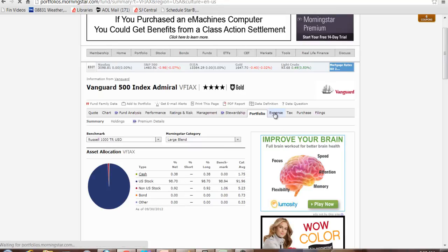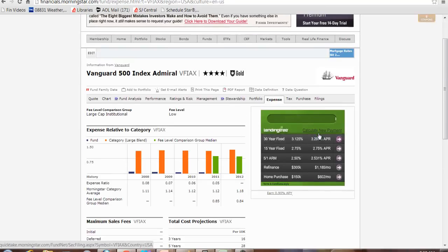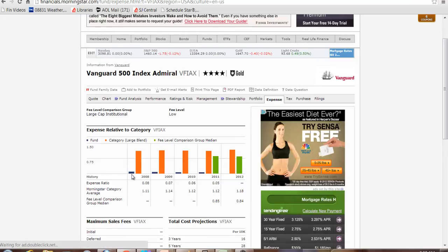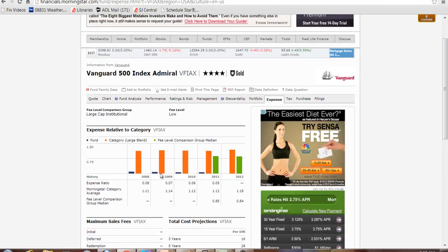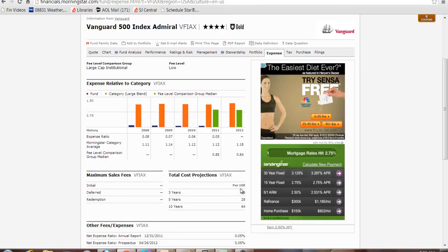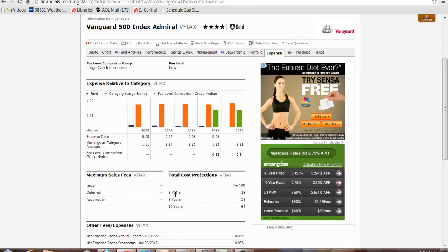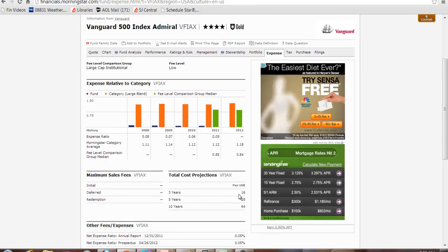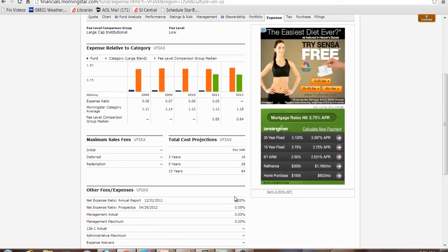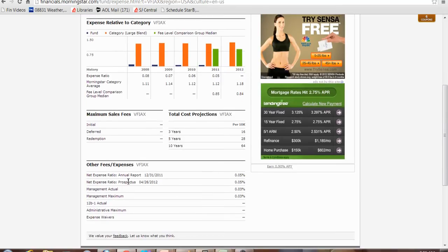Expenses is an interesting category. Look at how low the expenses are compared to the average in the category. Very, very low. And they even project how much it will cost you per $10,000 invested. Over three years the fund is projected to take out only $16 in expenses. Over five years $28, over ten years $64. That is very, very little per $10,000 invested. They tell you what their expense ratio is. There are things called 12B-1 fees which are marketing fees. They don't have that.